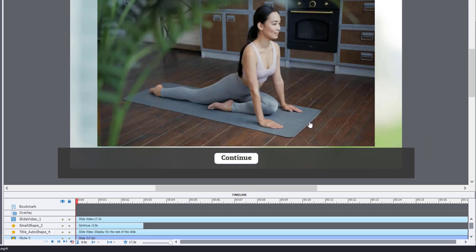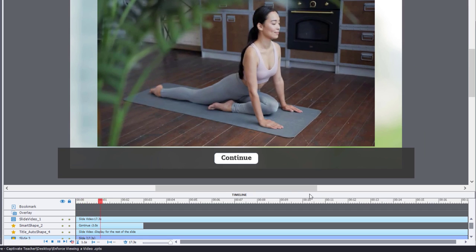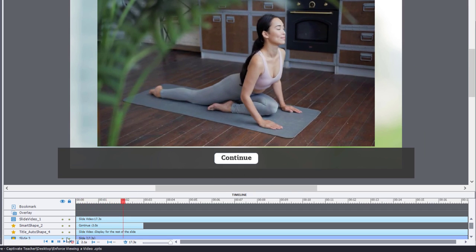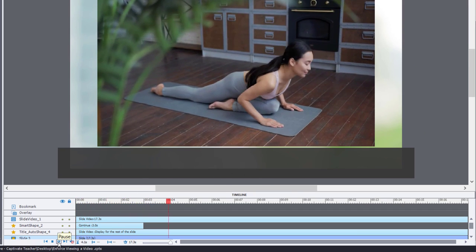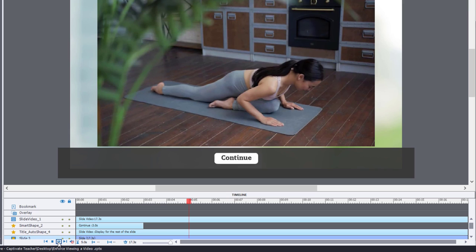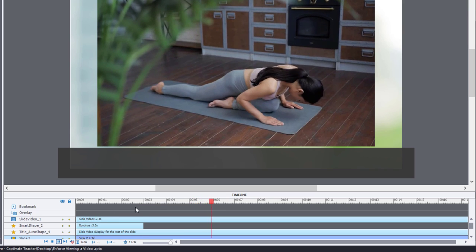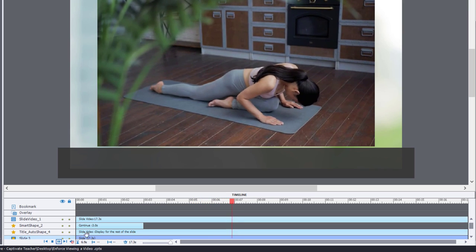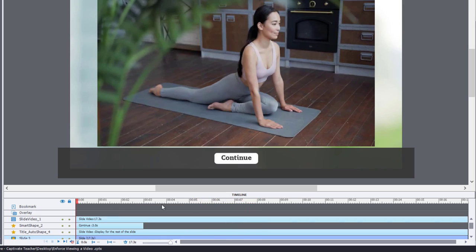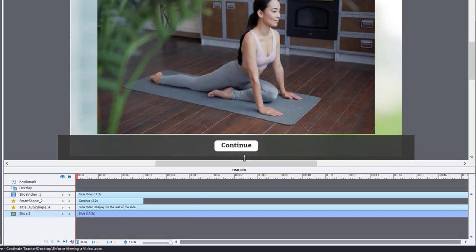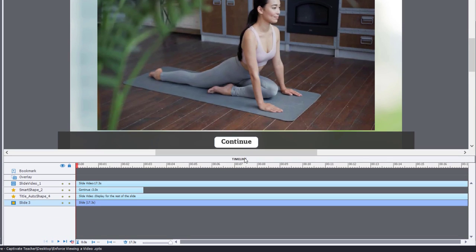Now, you'll see right away that the video starts to play in time with the slide itself. So I can press stop here and we'll just expand the timeline a little bit.